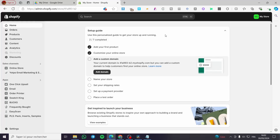Shopify Impulse theme customization. Hello guys, and welcome to this new tutorial. Today I'm going to show you how easy it is to make some customizations to the well-known Impulse theme. It is very easy and very simple. All you need to do is follow the tutorial from the beginning until the end, and you're going to be good to go.